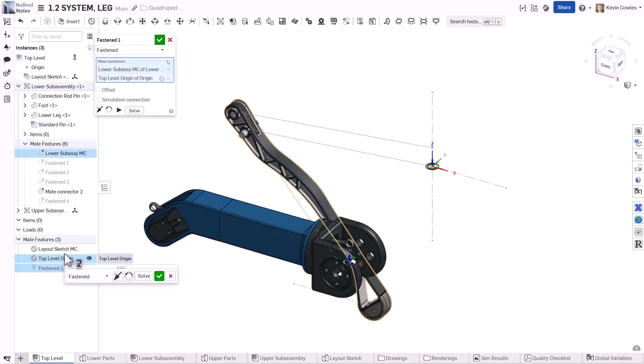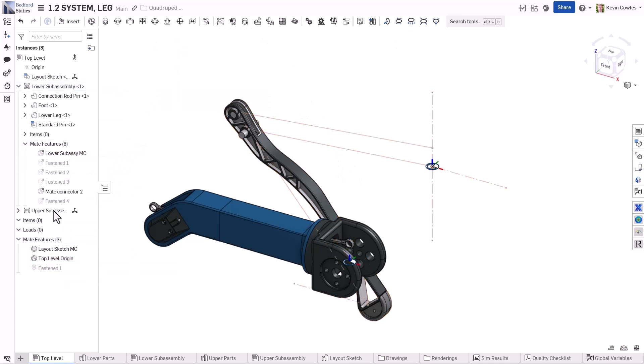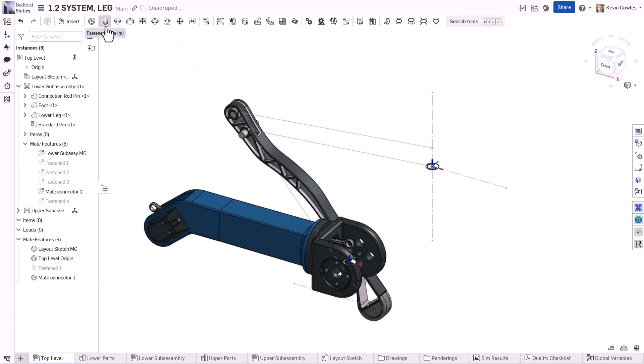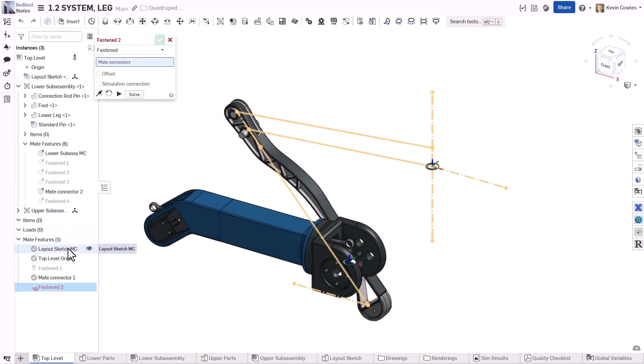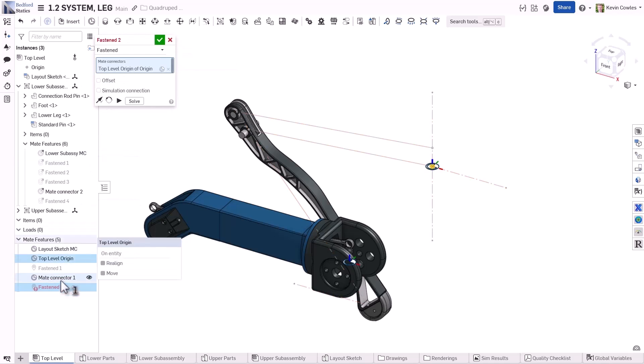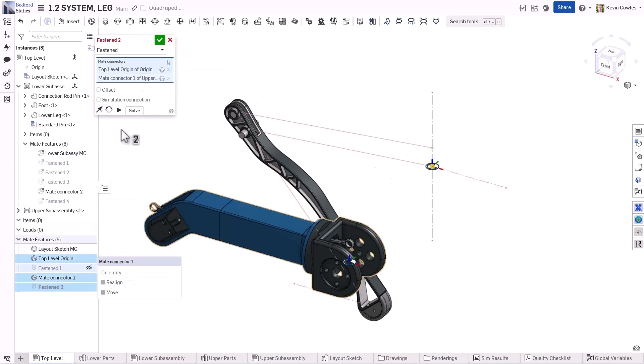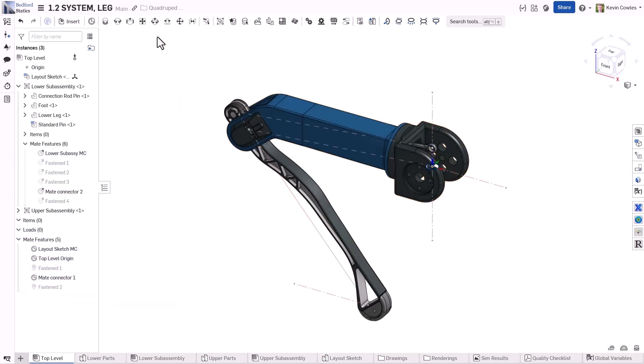With mate connectors at the Part Studio and assembly origins, it's easy to constrain subassemblies relative to each other, and a master model approach can be enforced throughout all levels of the design.